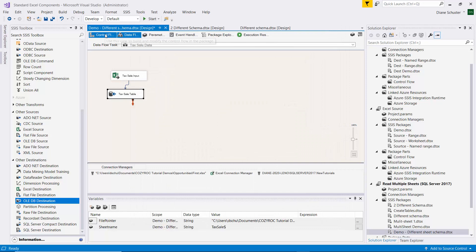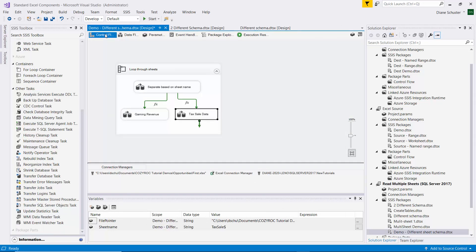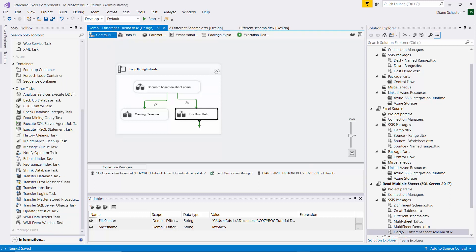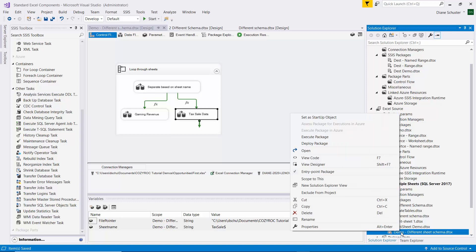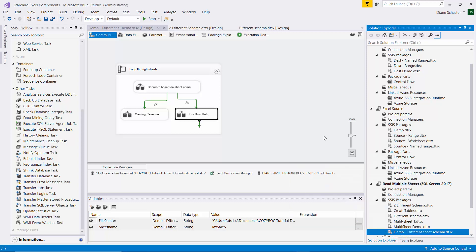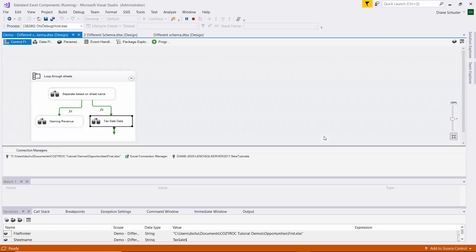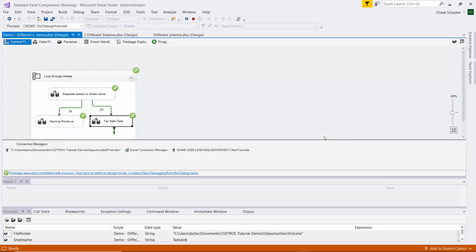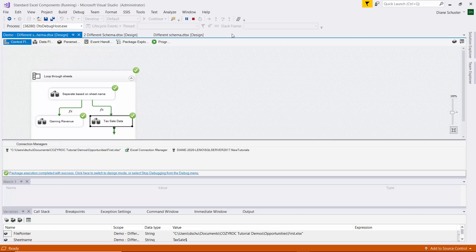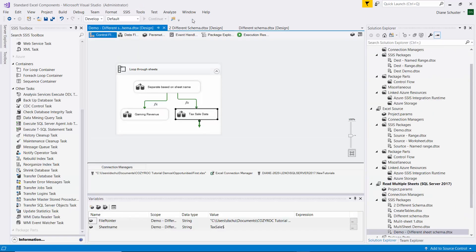And we're done configuring the package. And remember, now this time it's only going to work on one file. But it will process both of the sheets in that first file. So I right mouse click on the name of the package. And I select Execute Package. And that was successful. So we'll stop debugging.